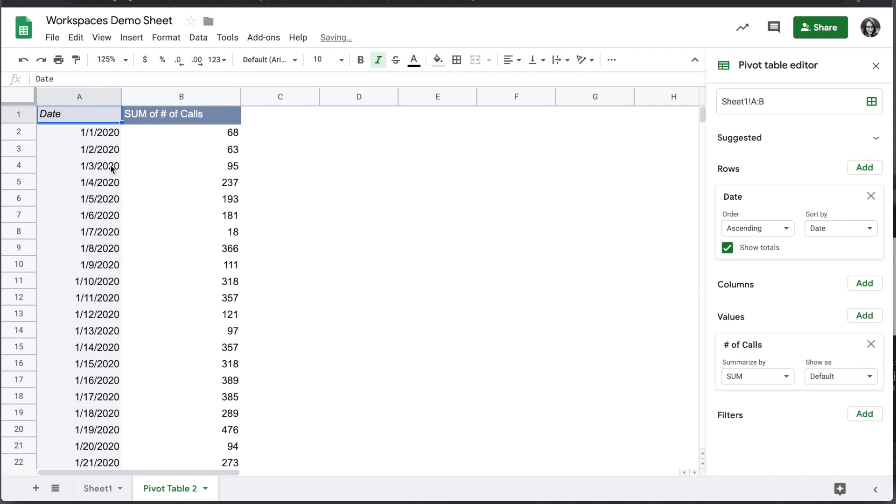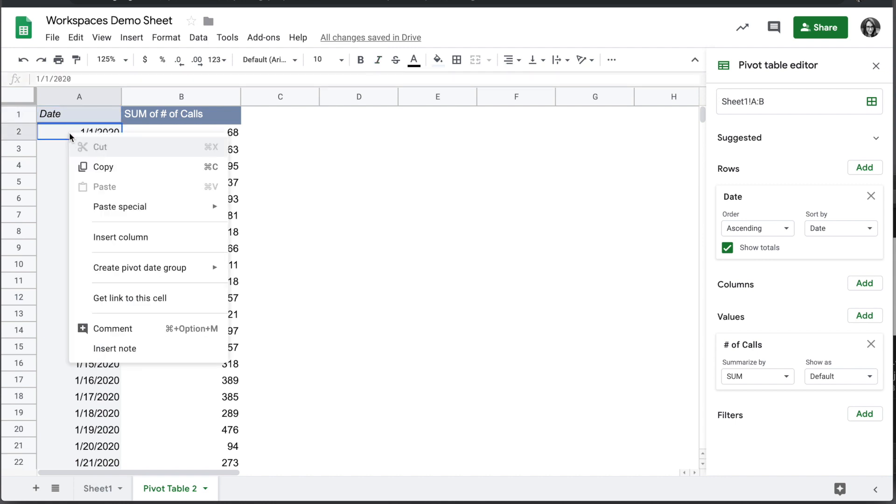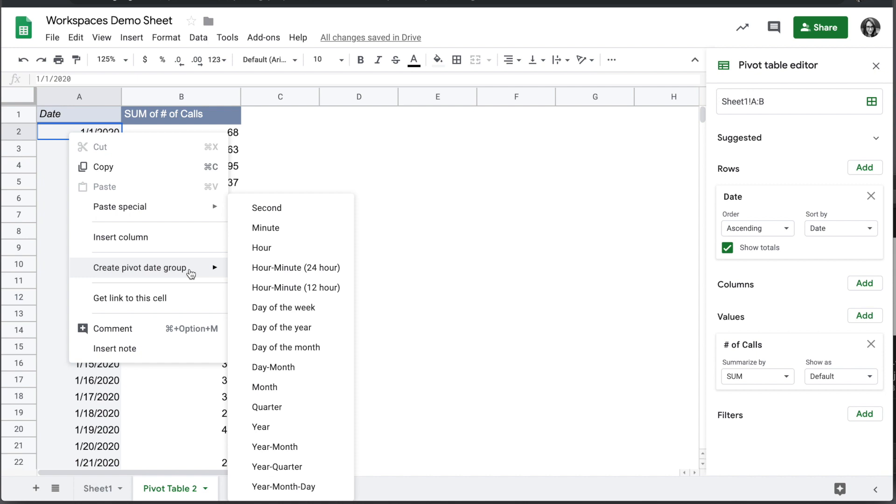This is pretty much what we had in our first sheet, but we can go further by creating a date group by right clicking on one of the date values and choosing Create Pivot Date Group.